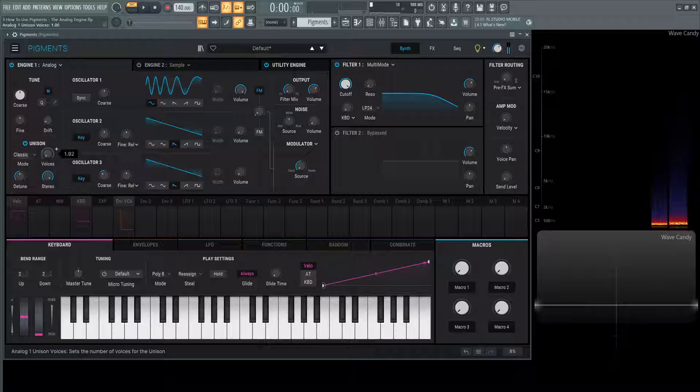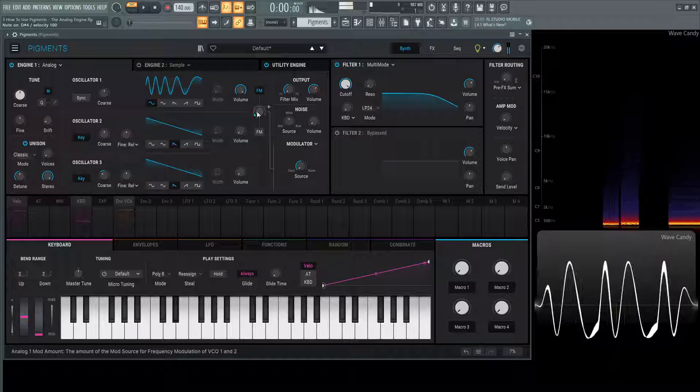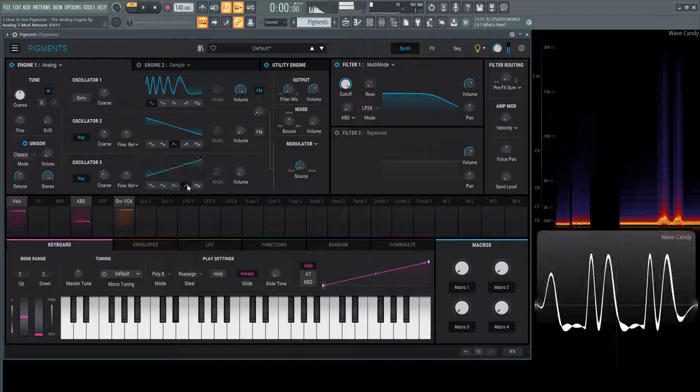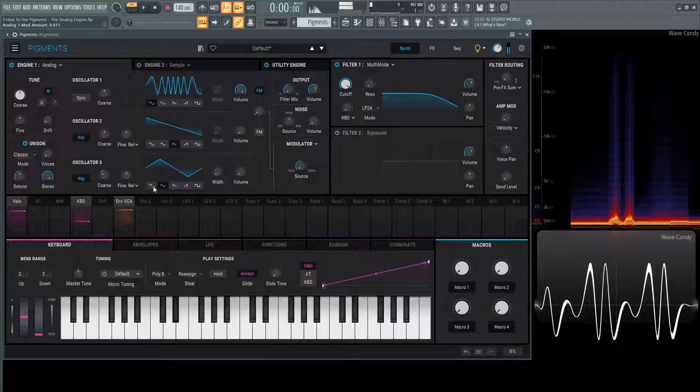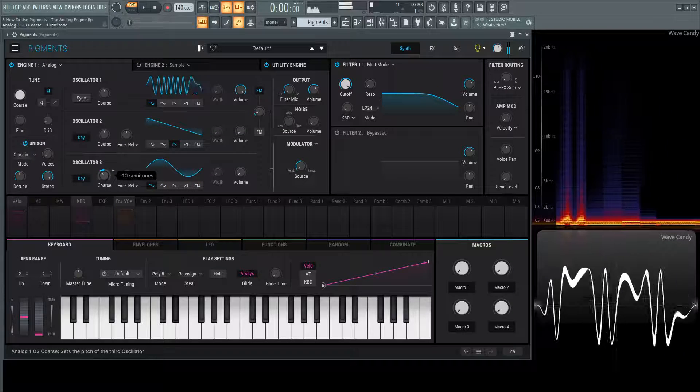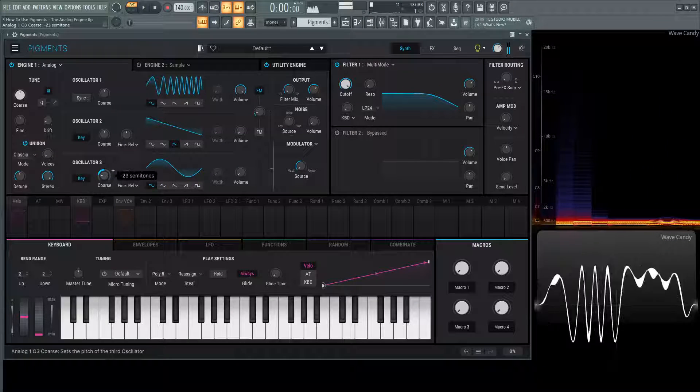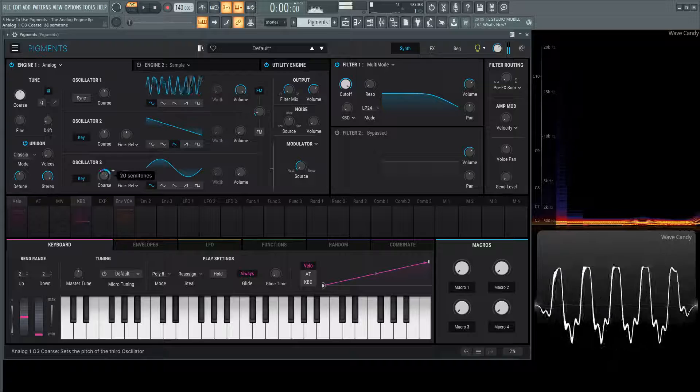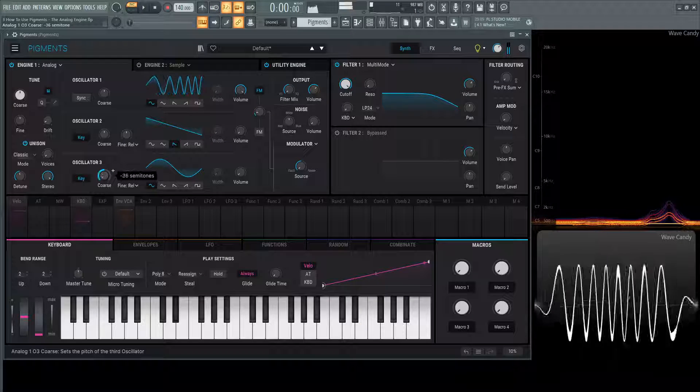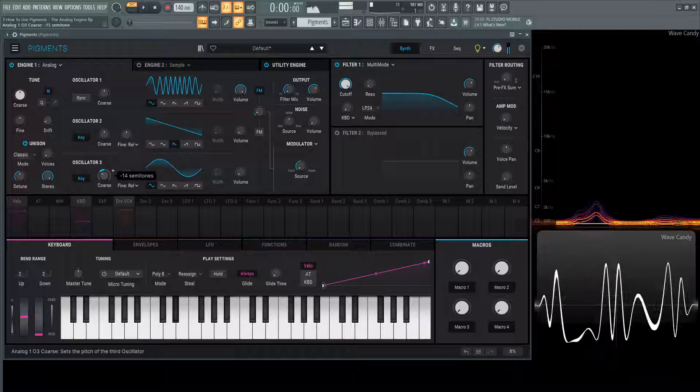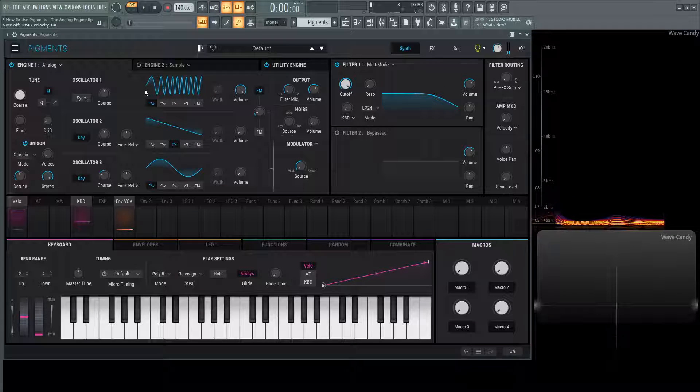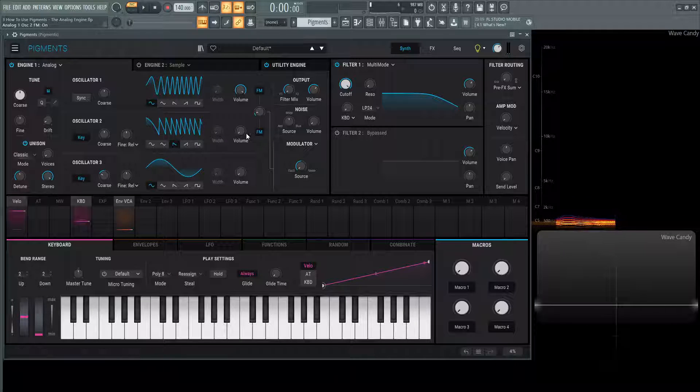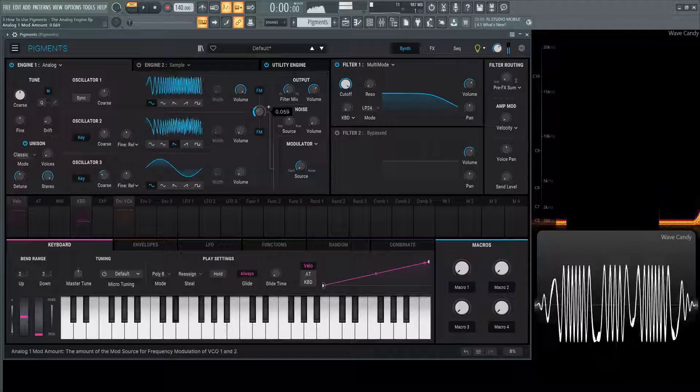Let's turn the unison off for now. And if you want to do operator one and two, select the second FM and there you go.